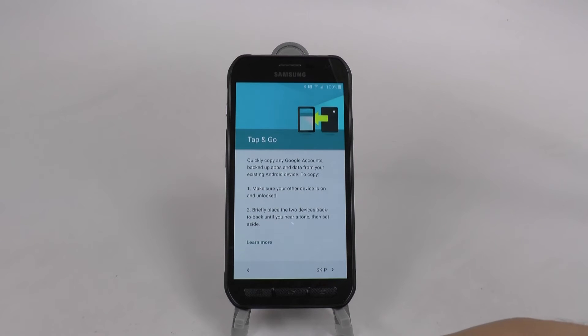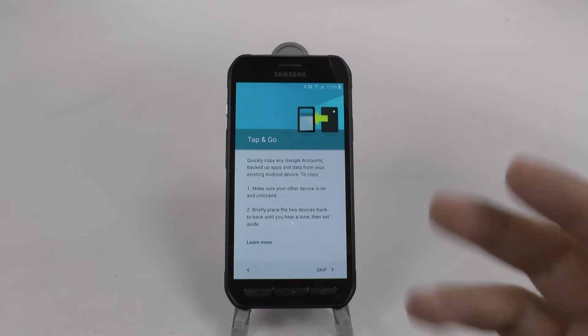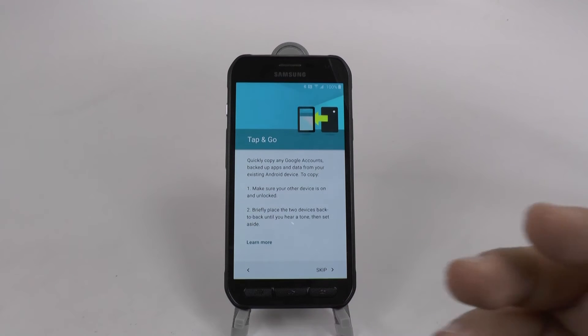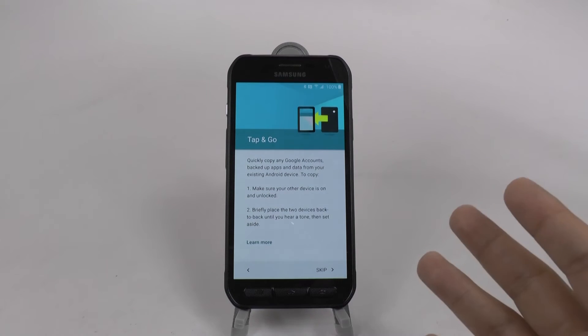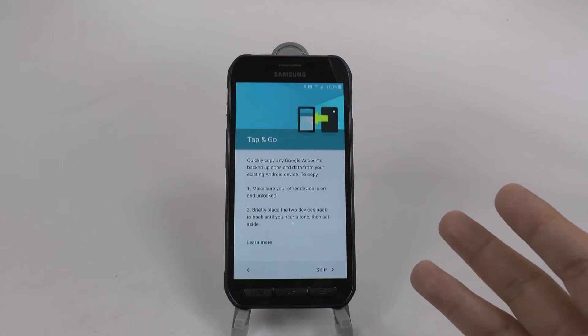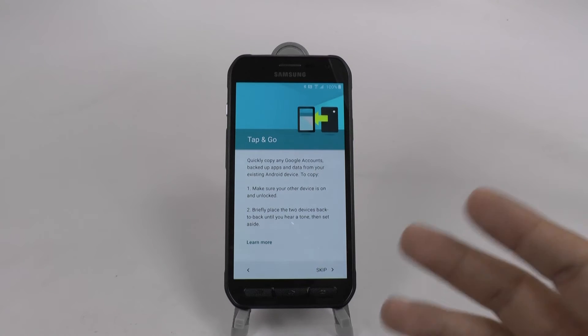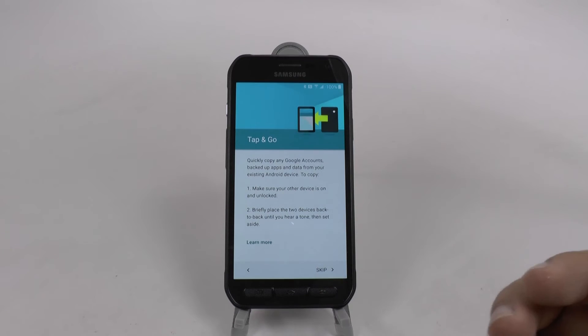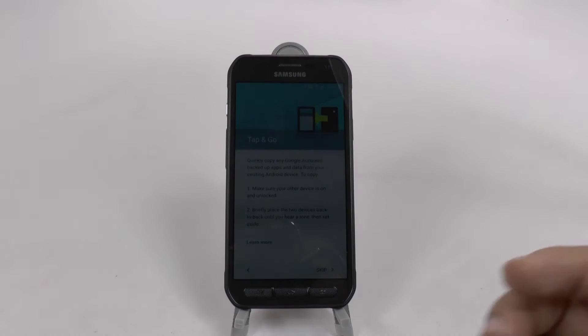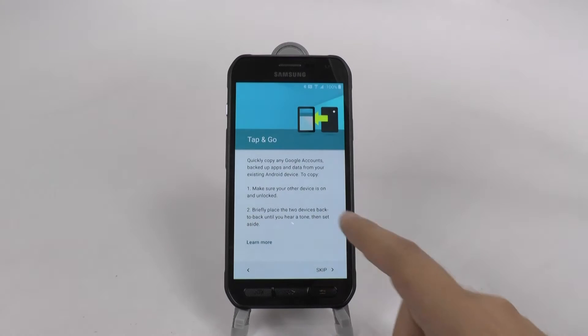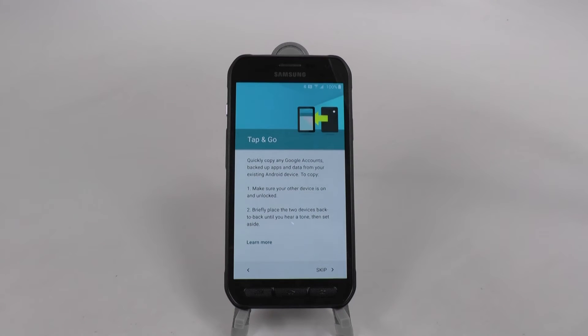And this will transfer over everything from your wallpapers, the same exact thing that your phone had, all the apps, everything will just transfer over. So we're going to use that today and I'm going to show you how.